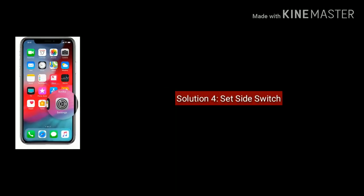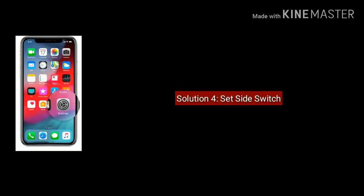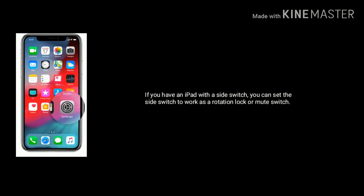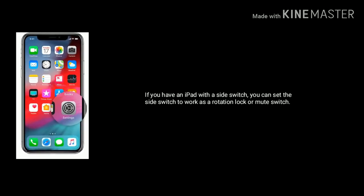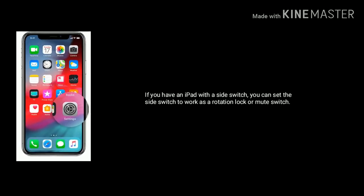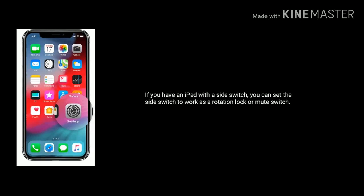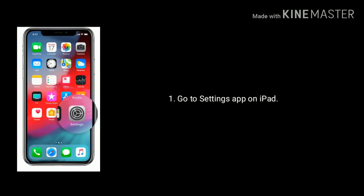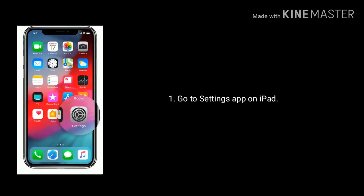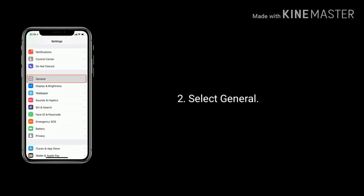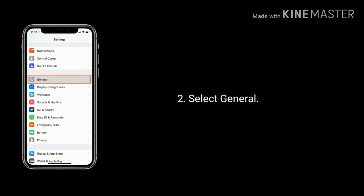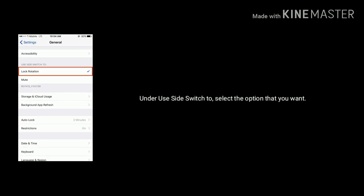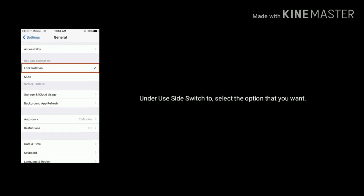Solution 4 is: Set side switch for iPad. If you have an iPad with a side switch, you can set it to work as a rotation lock or mute switch. Go to the Settings app on your iPad, select General, then under Use Side Switch To, select the option that you want.